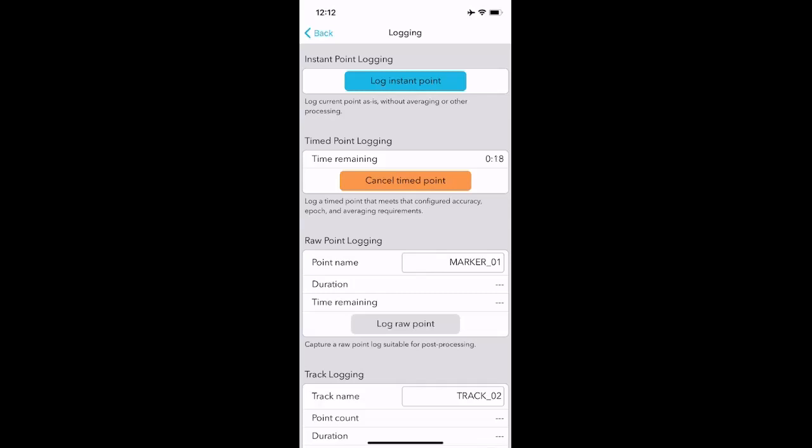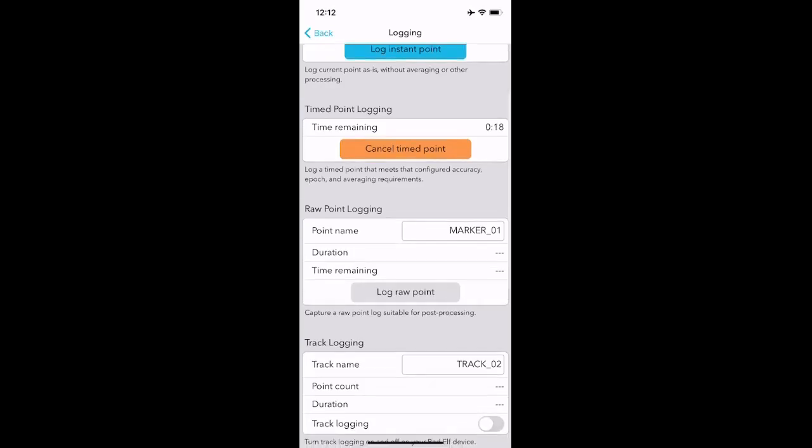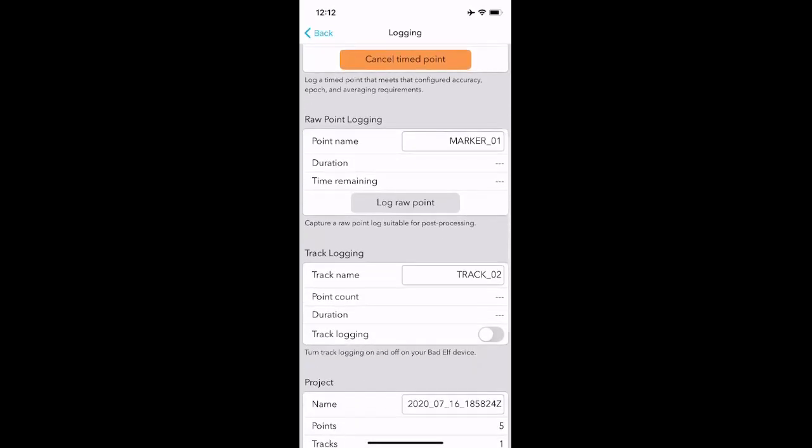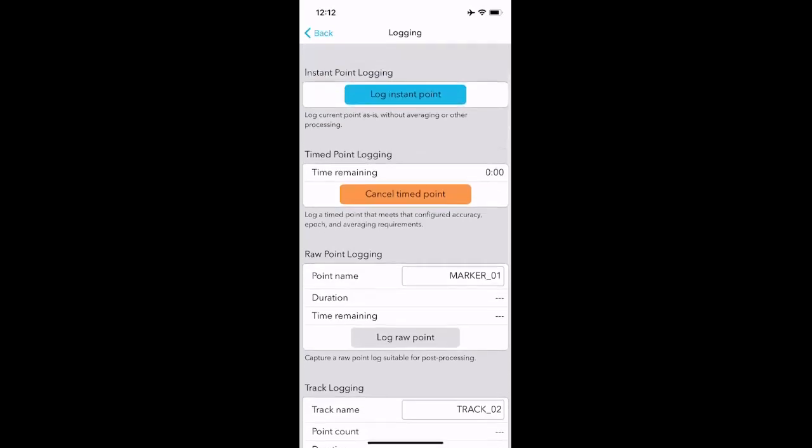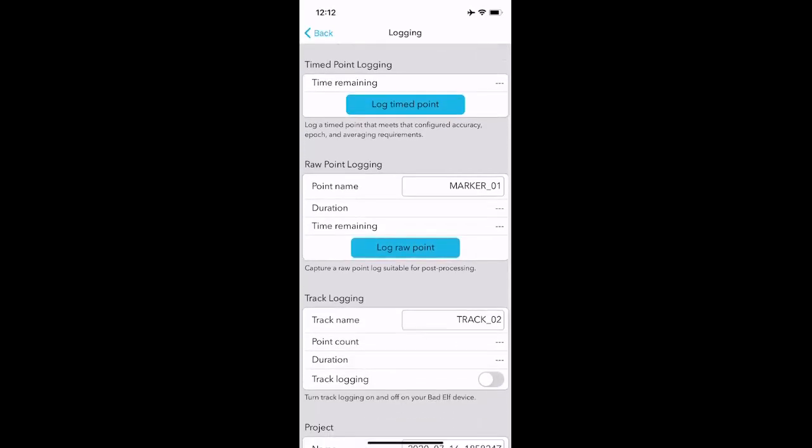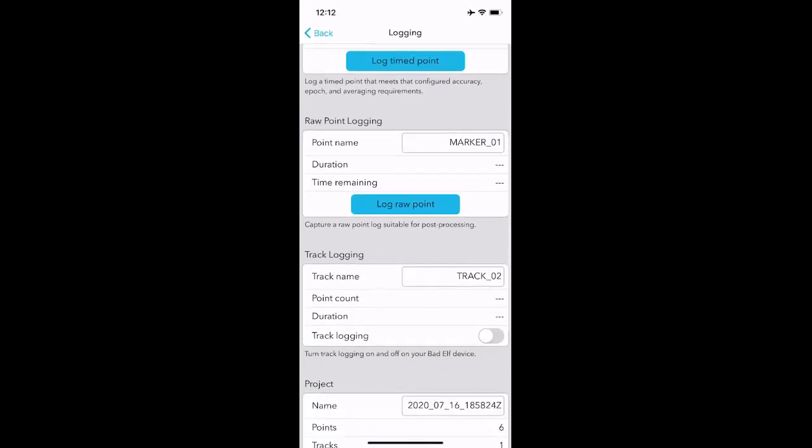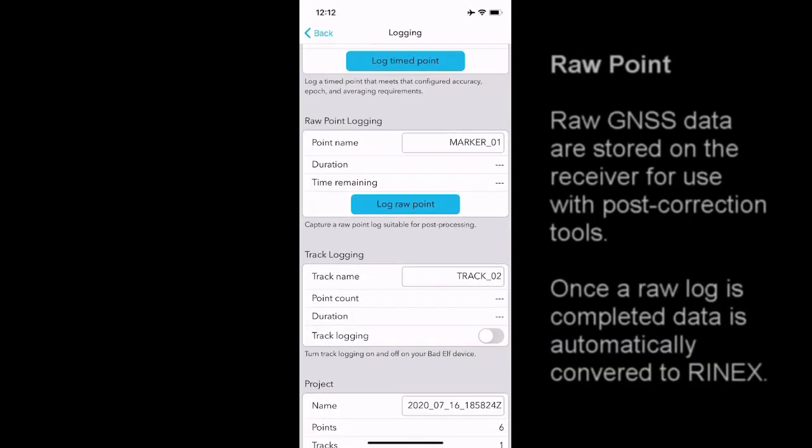While that's logging there, I just want to quickly scroll down. You can see that we can also do raw point logging, and you may ask yourself, what is the difference between raw point logging and the logging we just looked at for the instant point and the time point. The time to point just finished and went down to zero, and we can continue here.